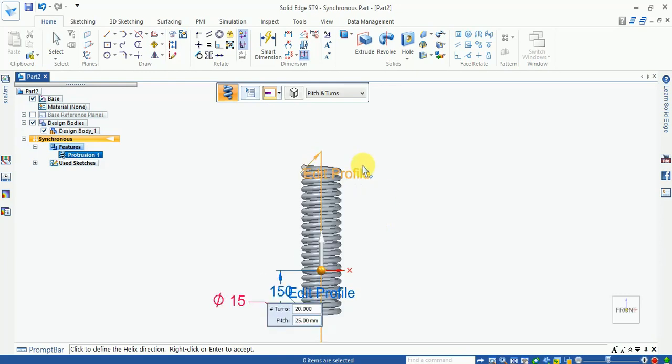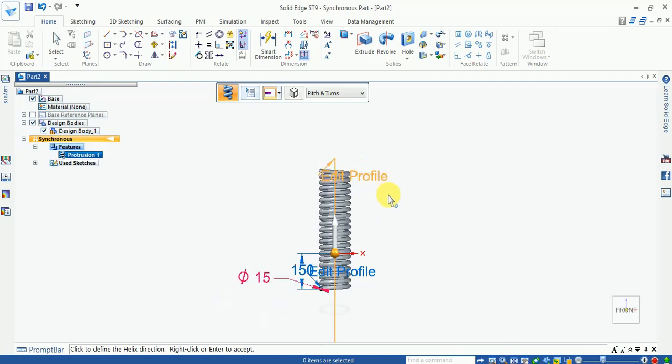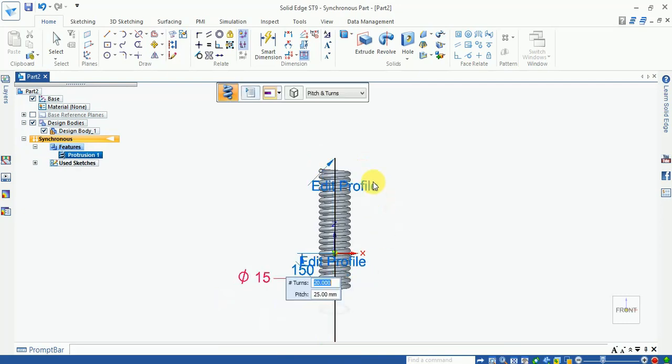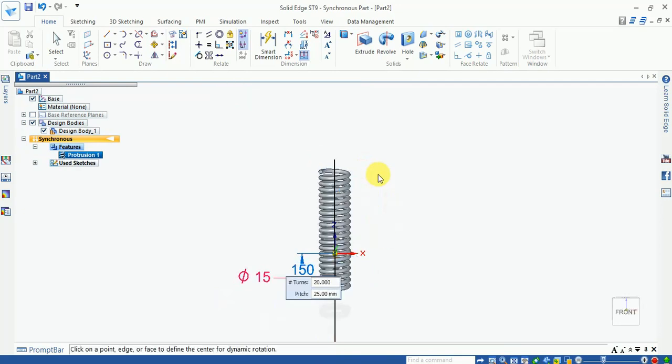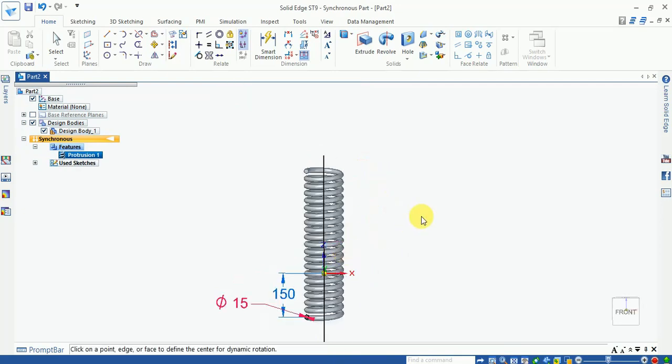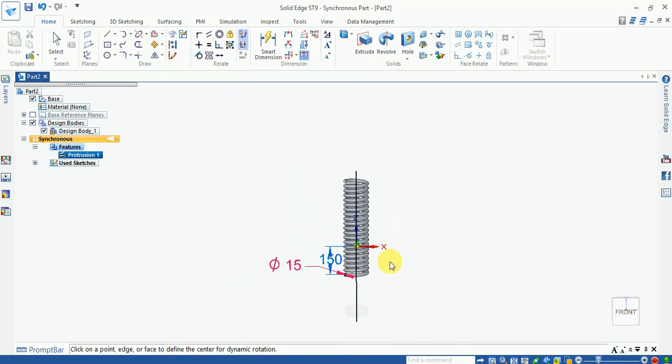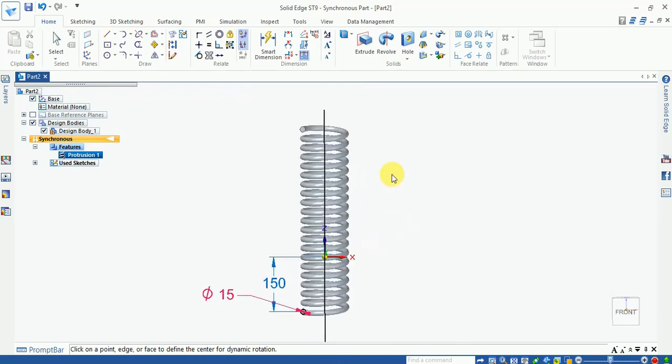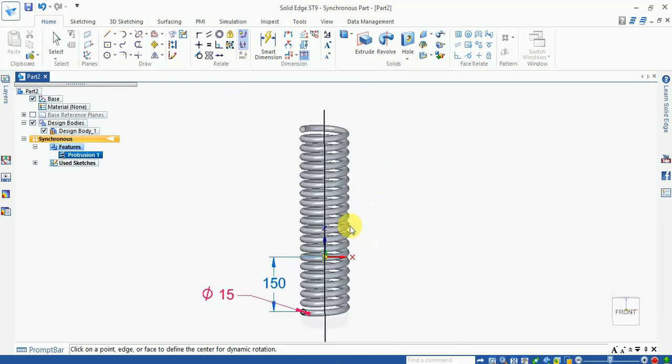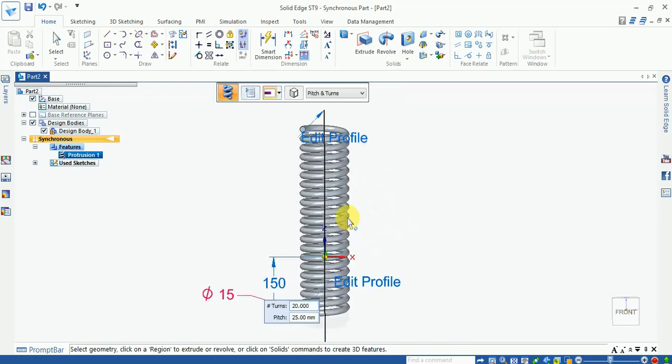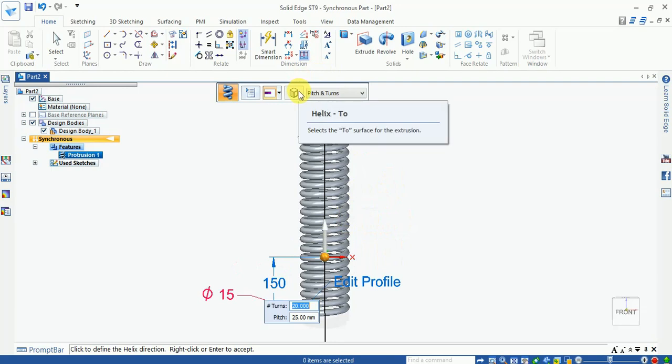So you can choose your length, how much helix shape is required. This is the helix shape generation in Solid Edge which is very easy compared to other software. Now you can see here the axis length which you can enter from here.